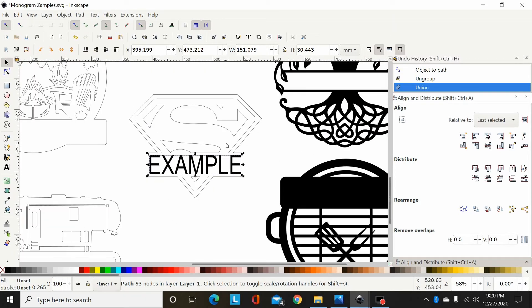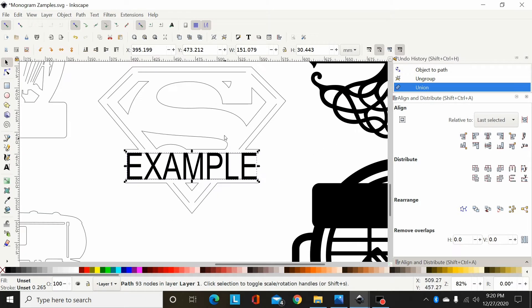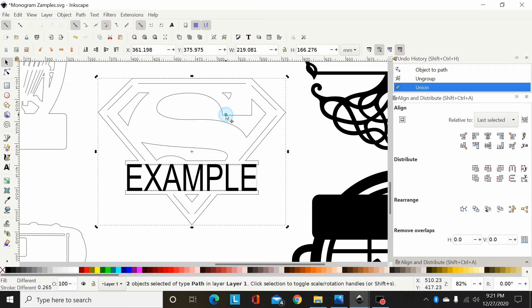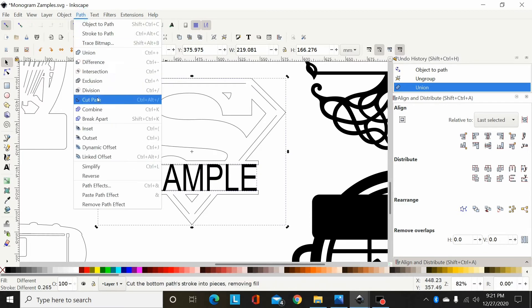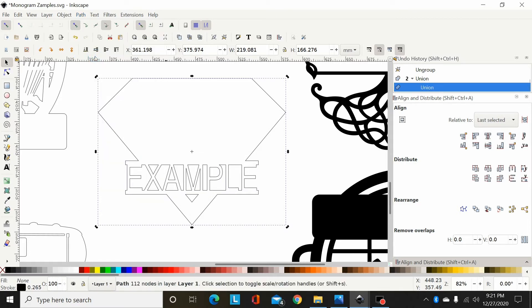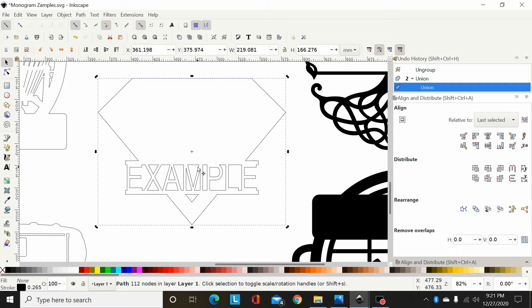Now the reason these are a little trickier is if I take this path that I've just made and select this path, if I go path union like you would on the tree, as you can see, I'm going to lose most of my design there because this path has open lines. When you union to it, it really screws it up.